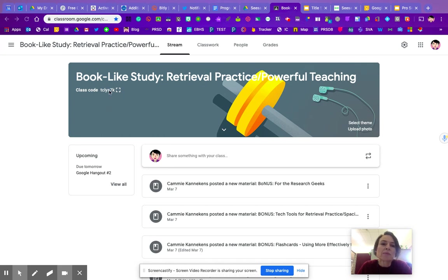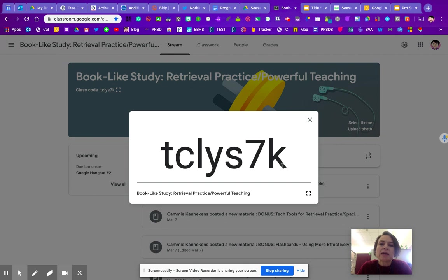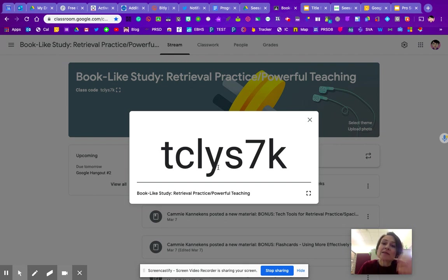So if I click right up here, I get this class code. And a lot of you are sending this home to parents as a way that they would join Google Classroom.